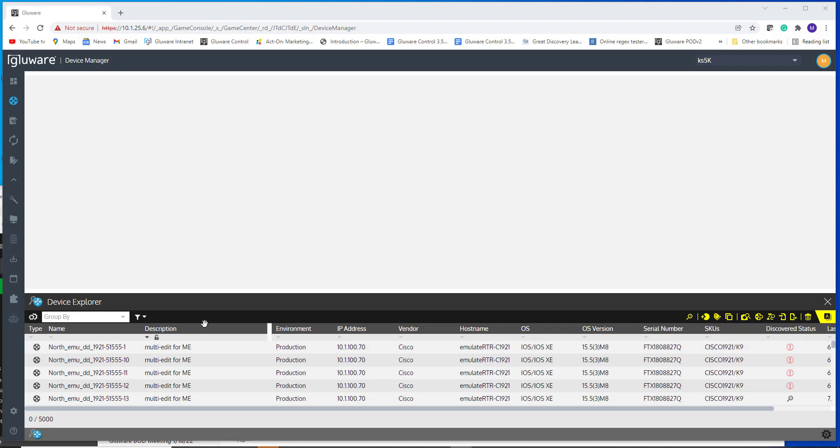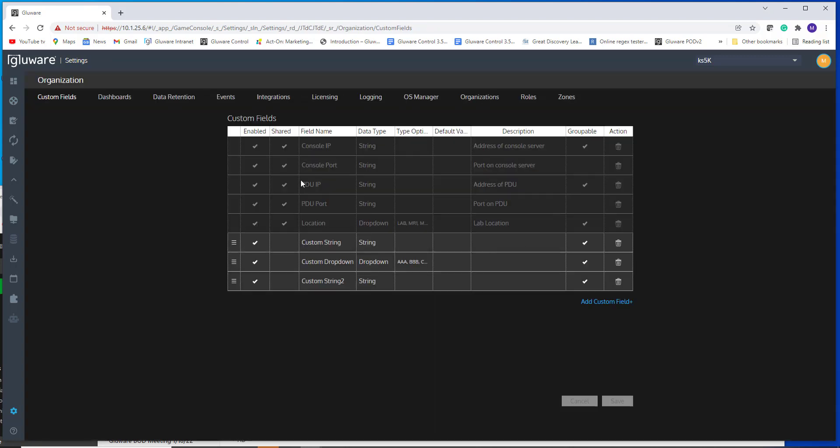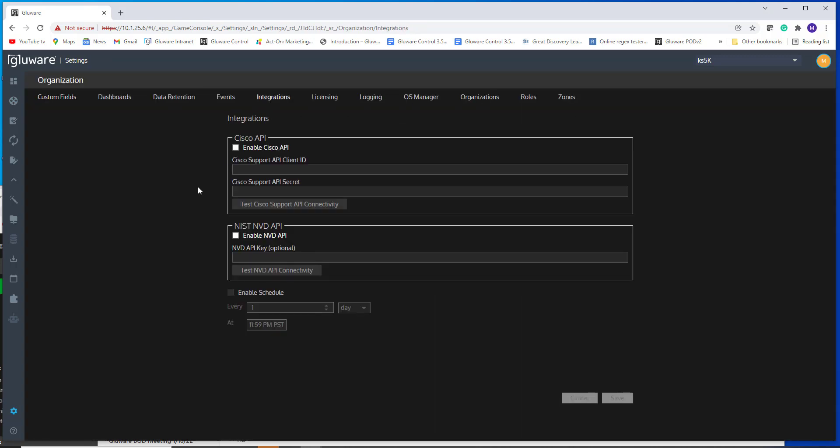The first step in terms of integrating with NIST is to go into your settings of your organization. In your org, you're going to go into the integrations tab. This is where you may be familiar with already having the Cisco API integration set up and configured. This one is not. So you can pull Cisco end-of-life, end-of-sale, and things like P-certs for Cisco vulnerabilities.